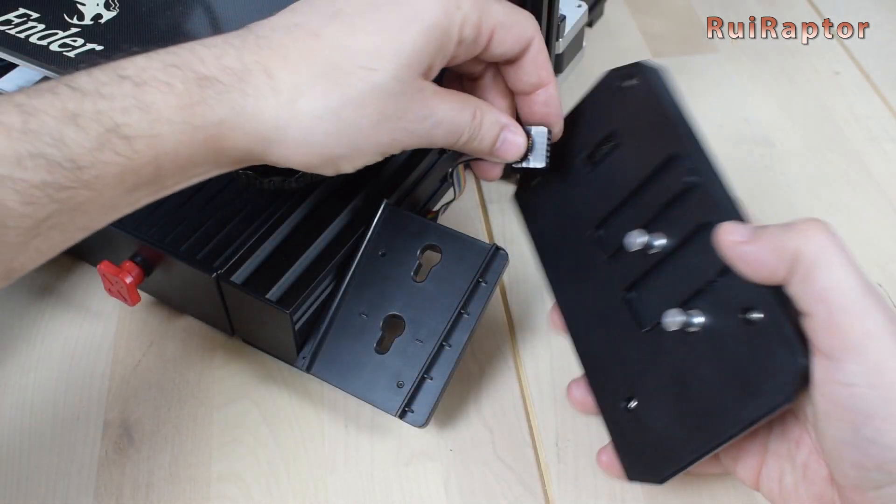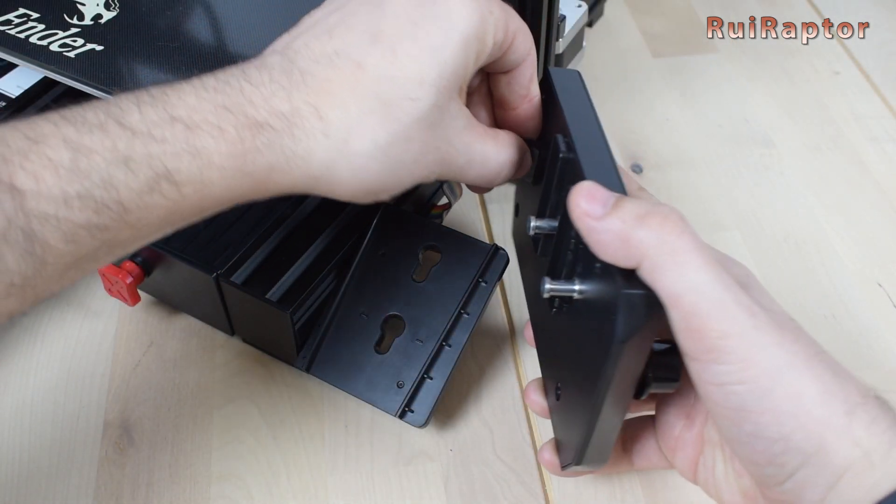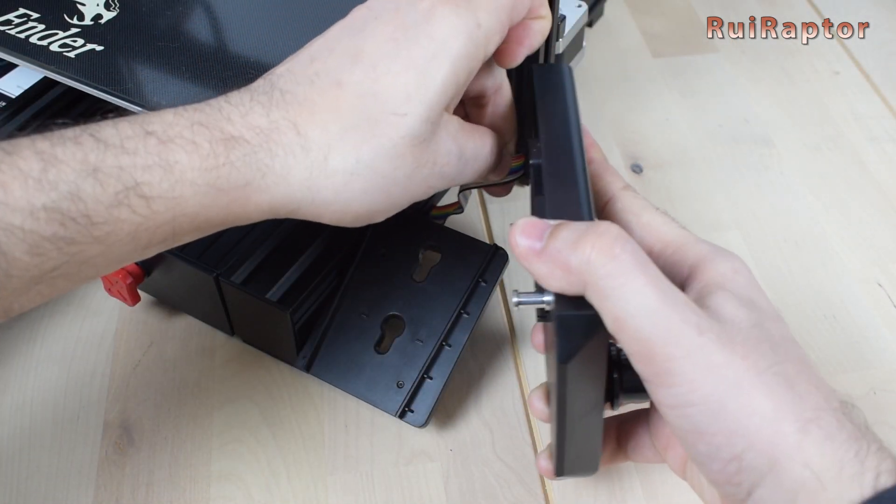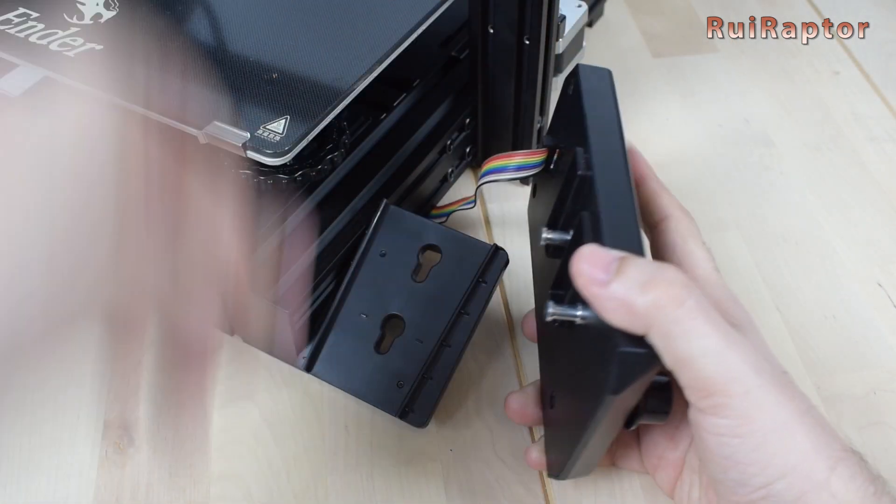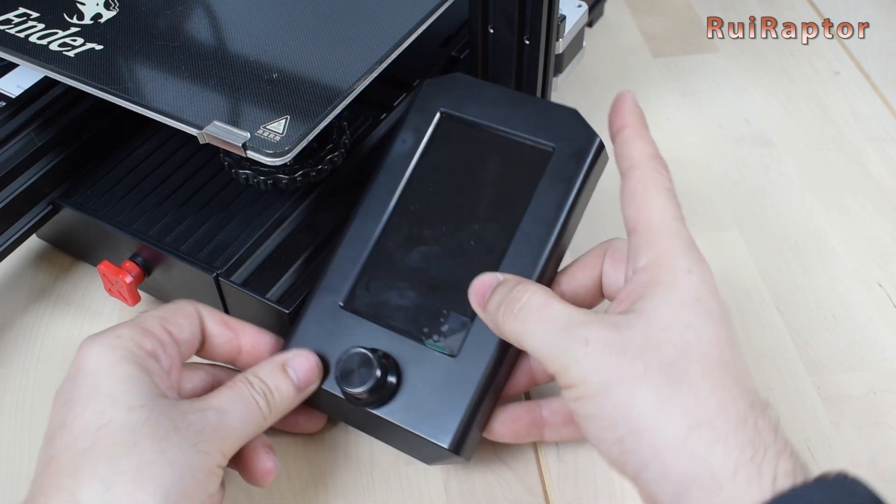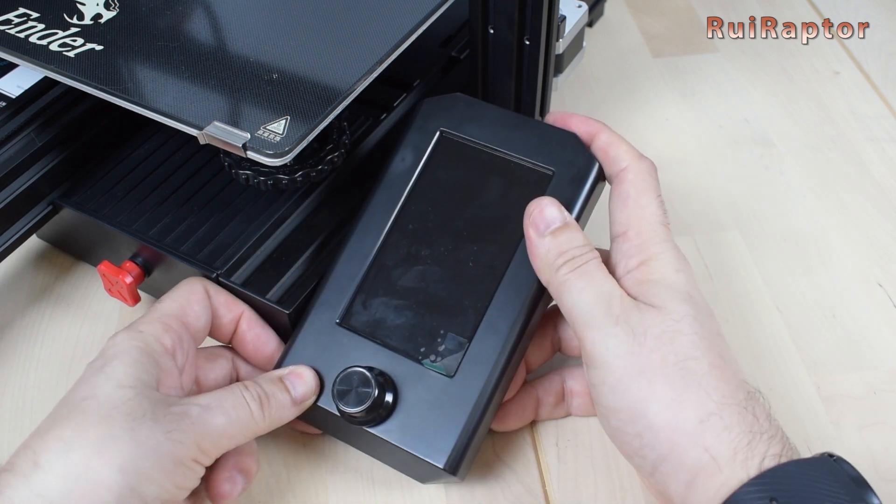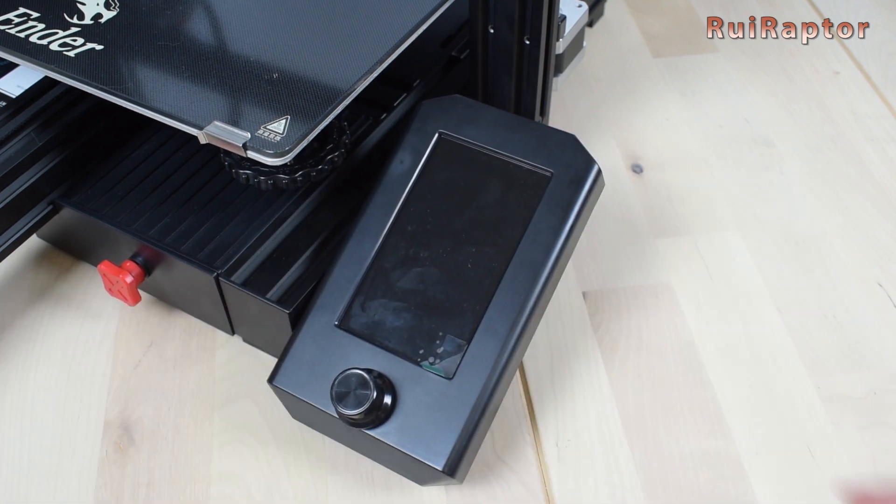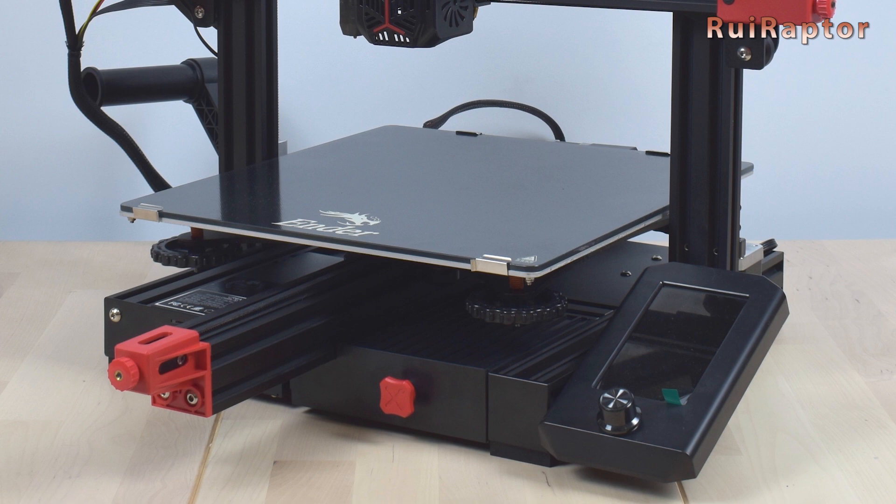Next, connect the display again and attach it to the printer. And the update to the display is complete. And the worst part is also done.